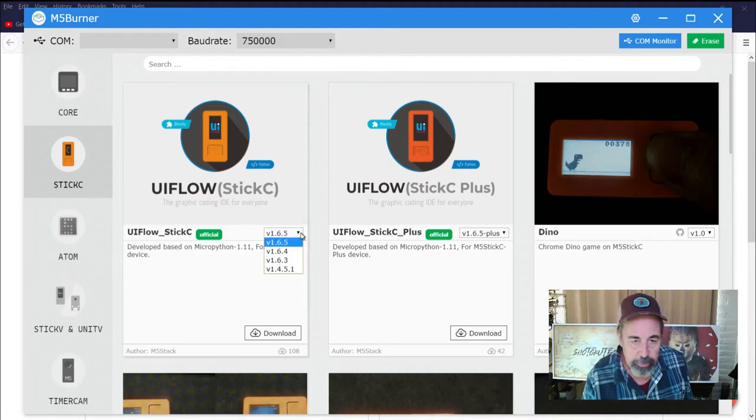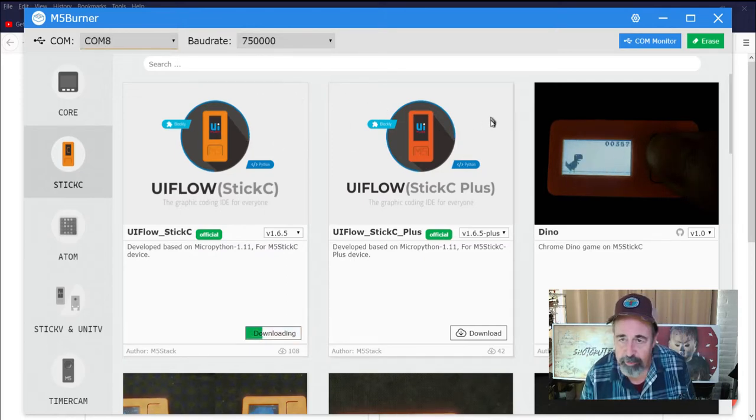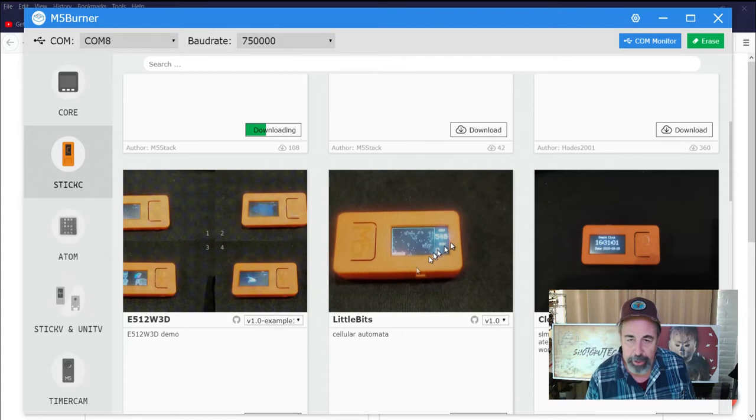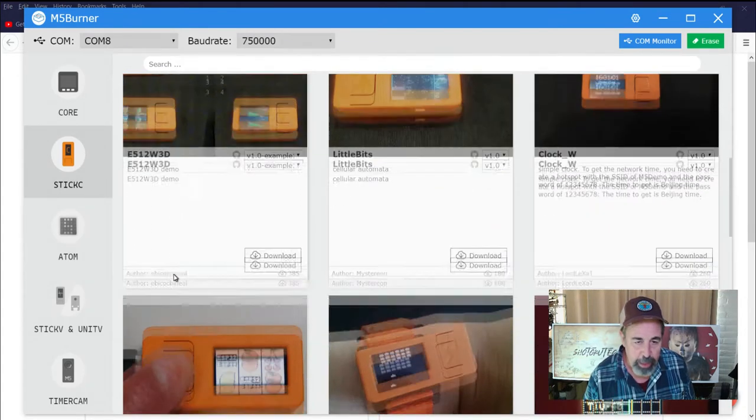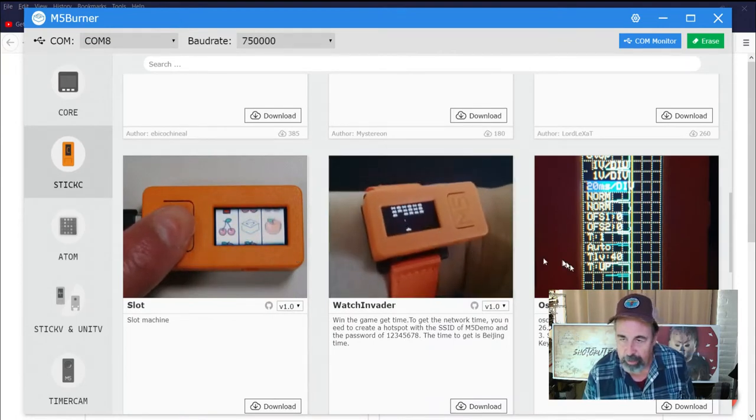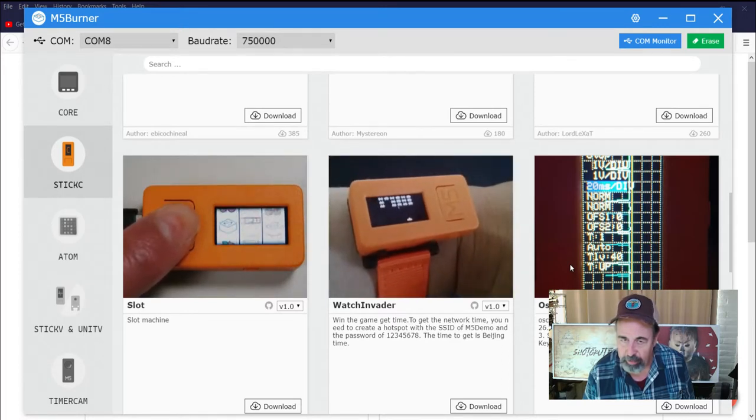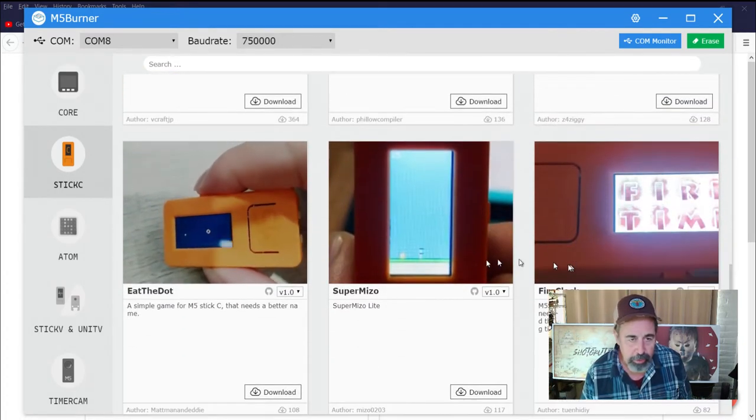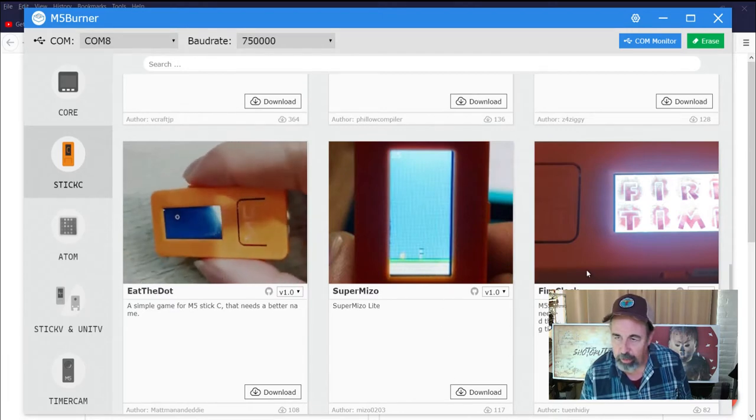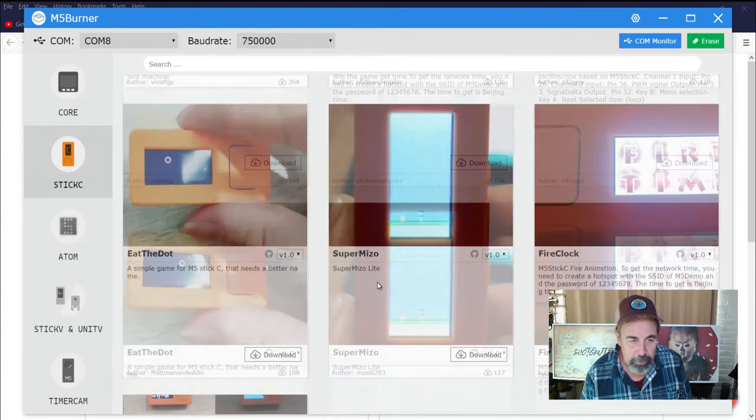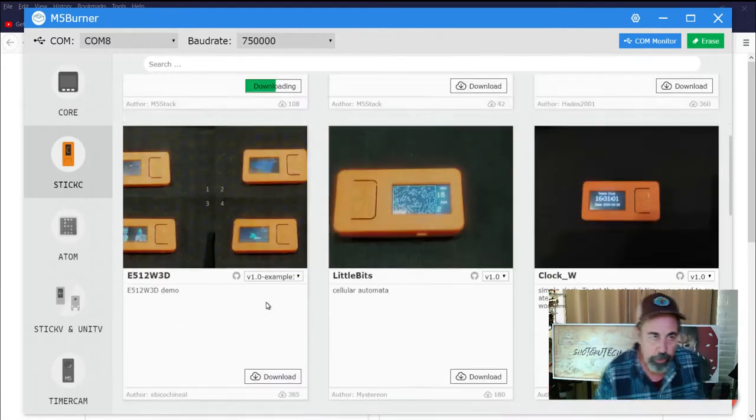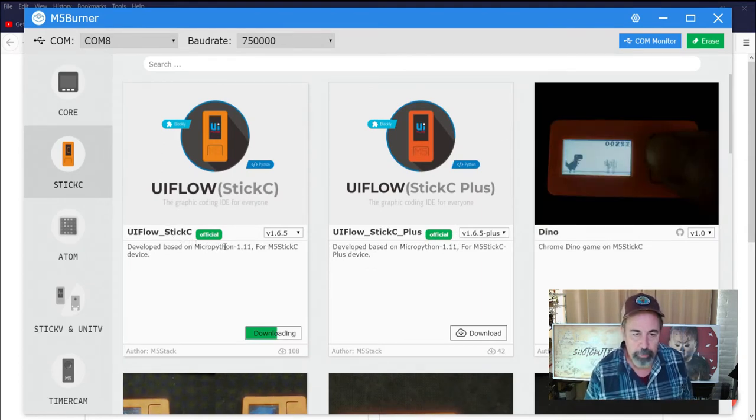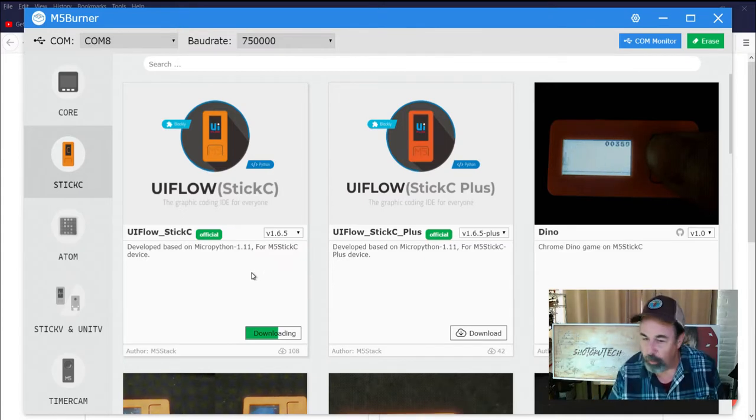So we're going to download that. In the M5 burner there's other programs like a cool dinosaur jumping game, a simple clock, the cellular automata demonstration, some graphics demos, a little slot machine, space invaders game, oscilloscope, and an audio spectrum display. But we want to install our MicroPython based loader for the M5 stick C so that we can work with it in UI flow.